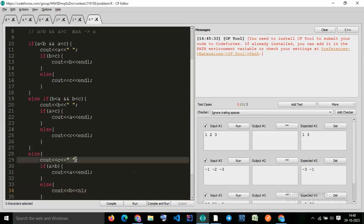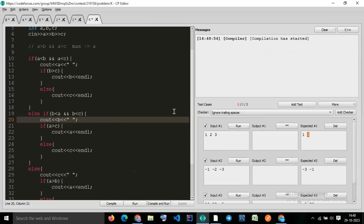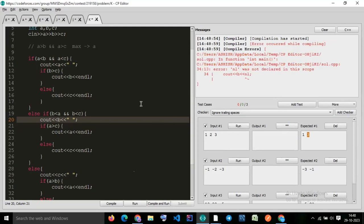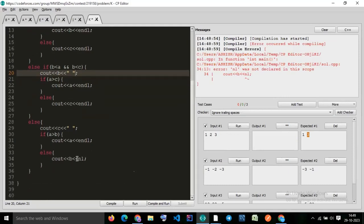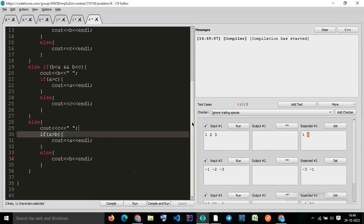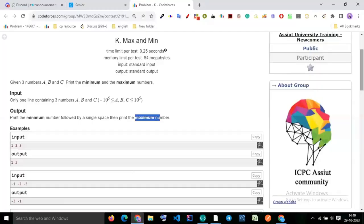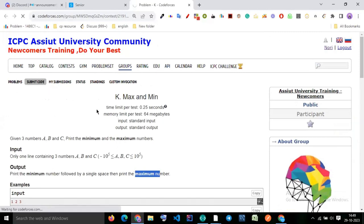One thing you can notice: after printing the minimum statement, I've given an empty space. After minimum, there's a space — because if I don't give the space it will give the wrong answer. The format is: print minimum, then a space, then print the maximum number. Let's submit it now. You can see we are getting AC. You can use the max function too, but try to do it with if-else.